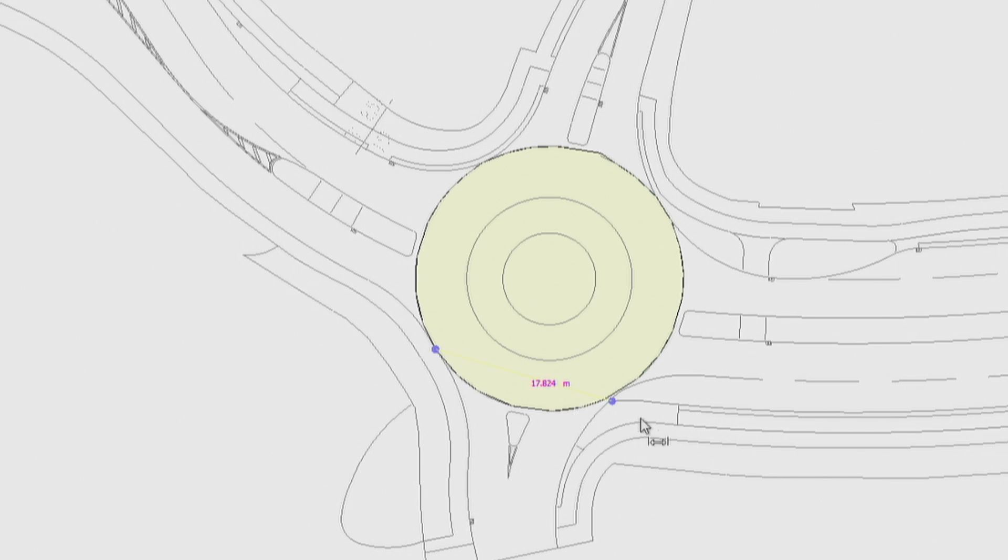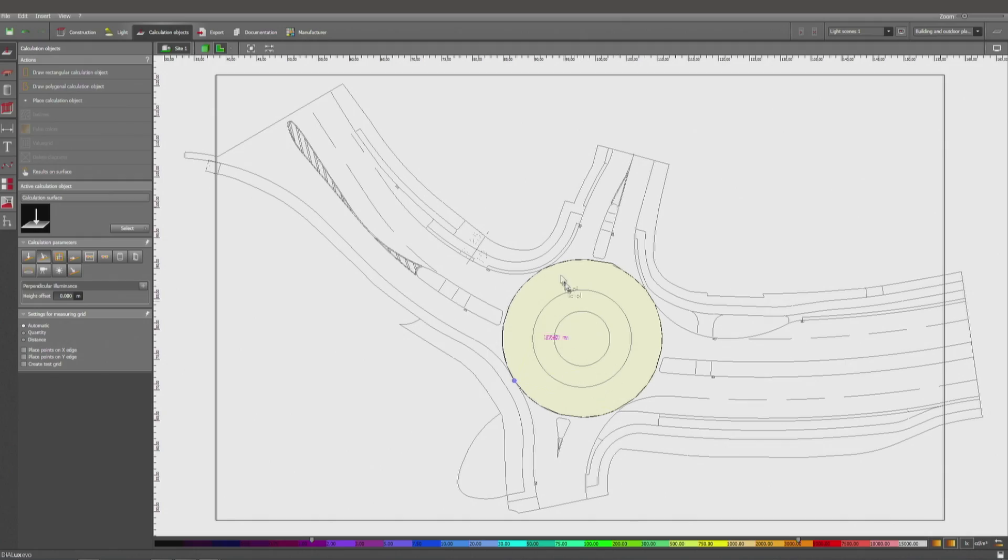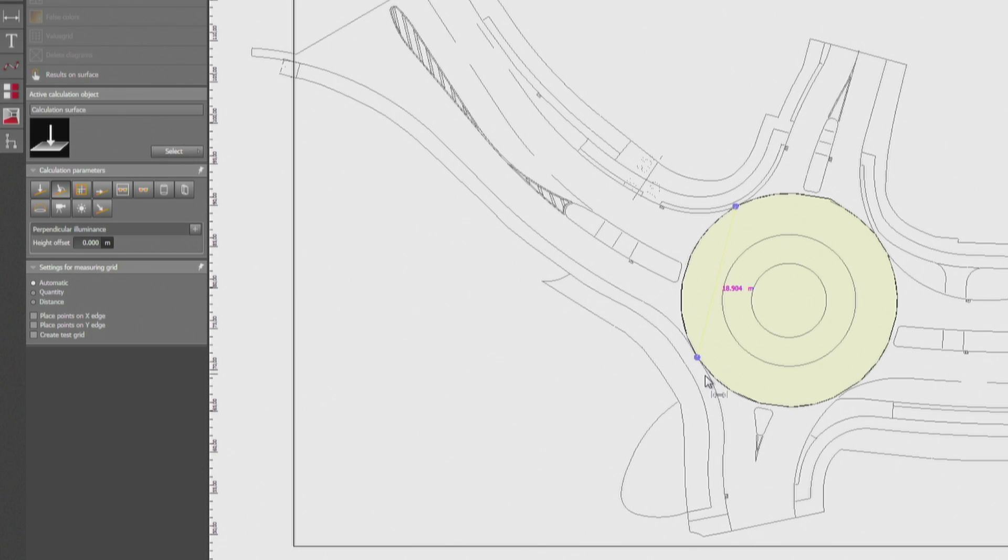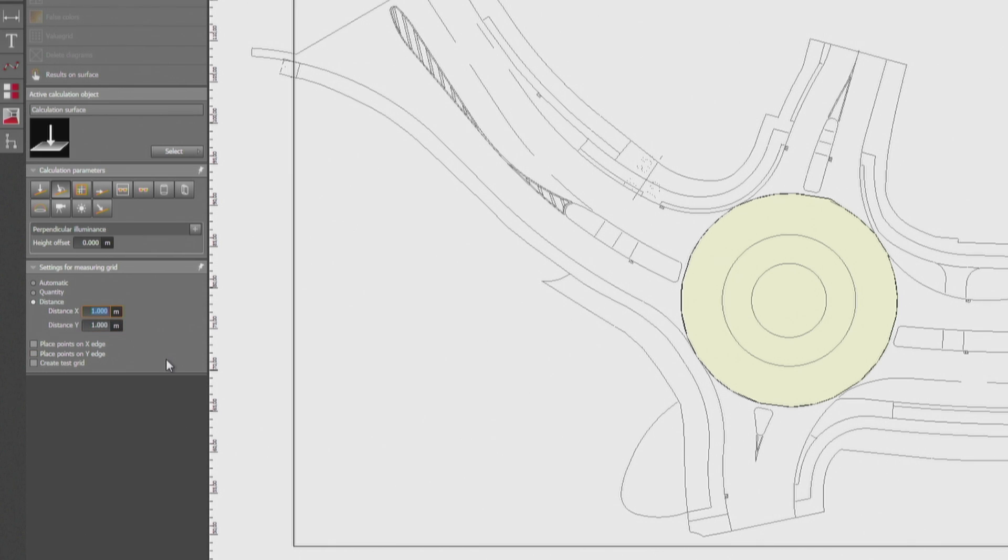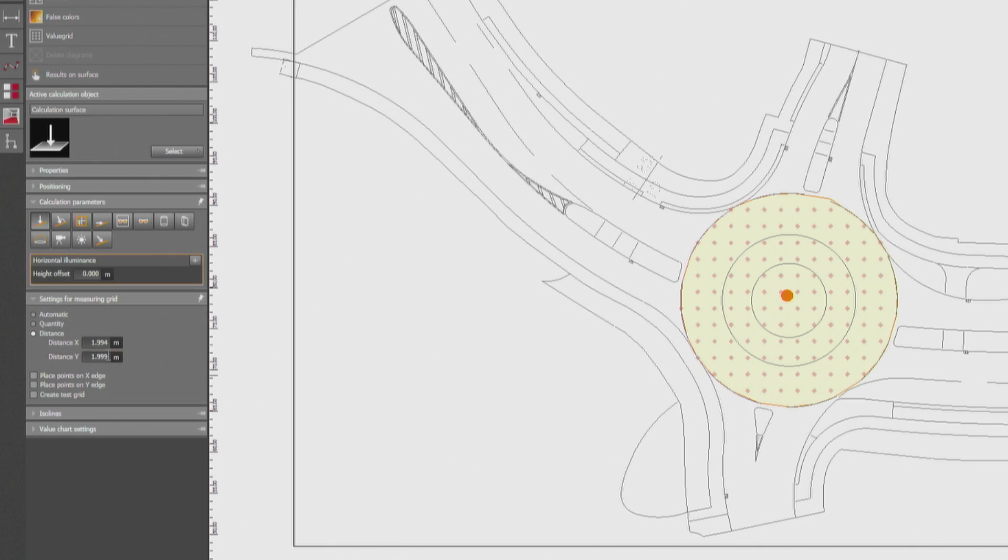That's 17.8, and there it's 18.5. So 17.8 - let's say 17, 1.75 is the distance we should be using for the calculation from point to point.